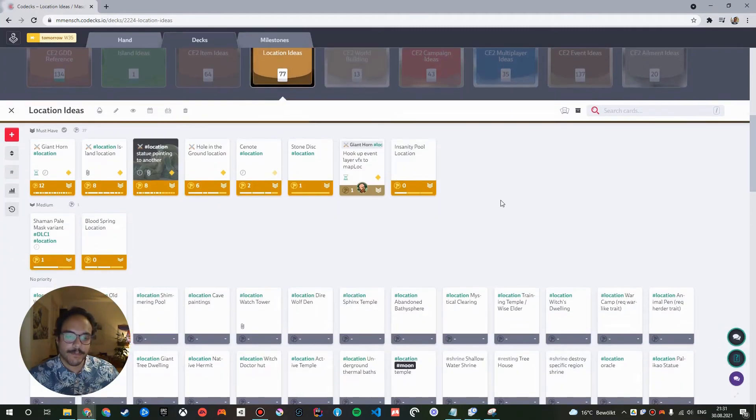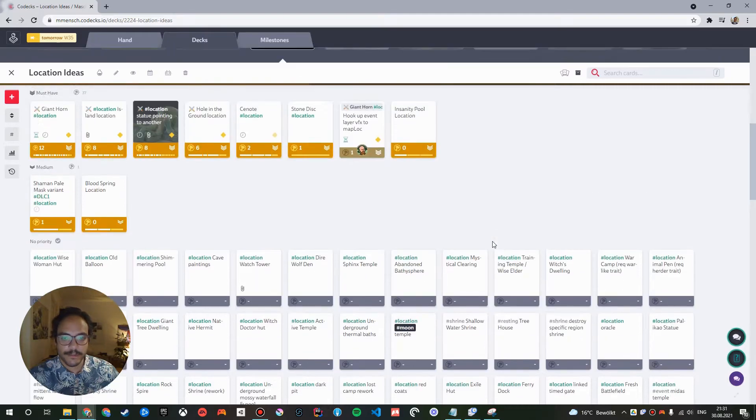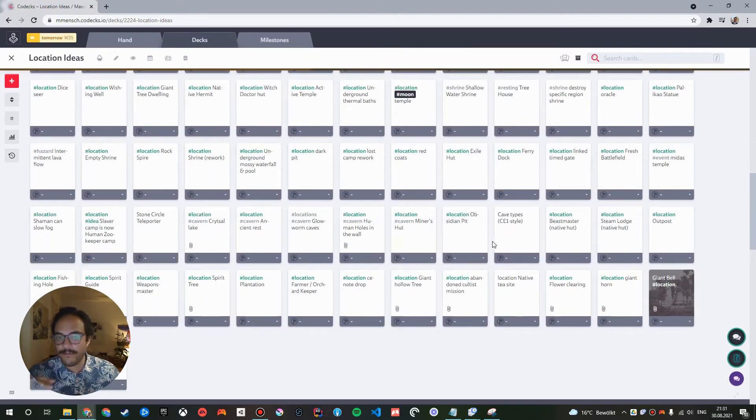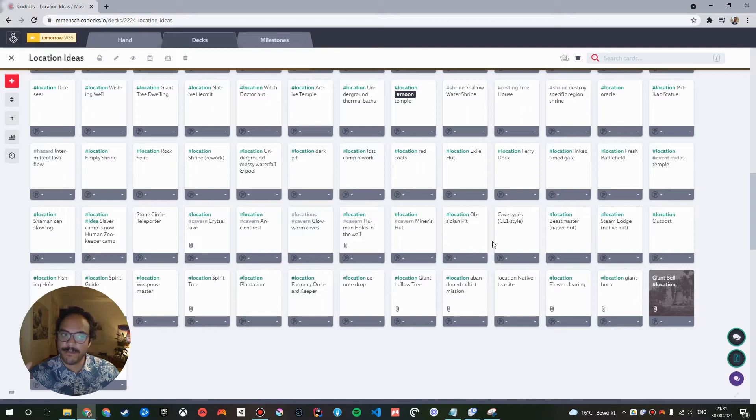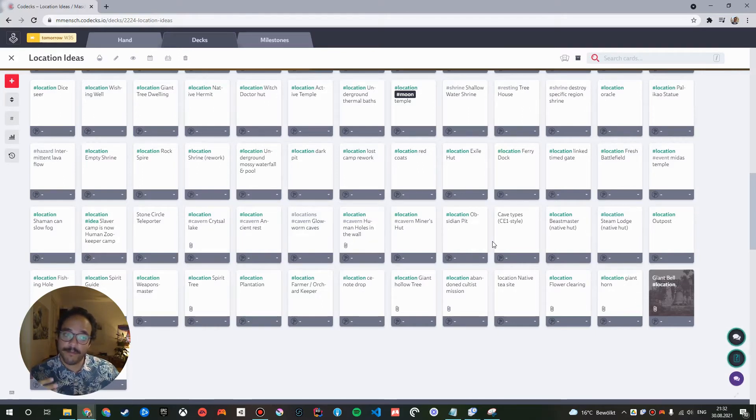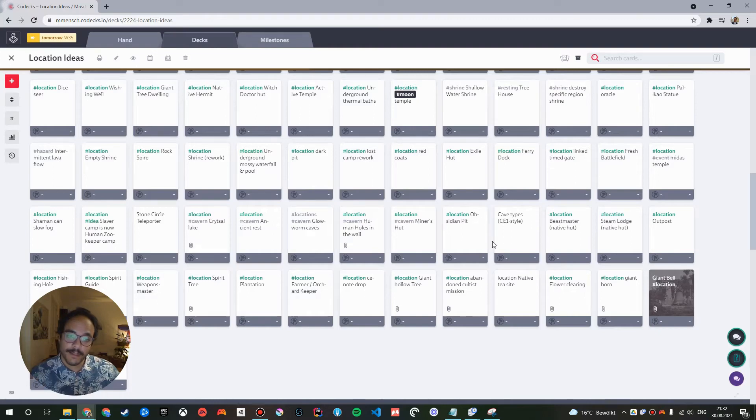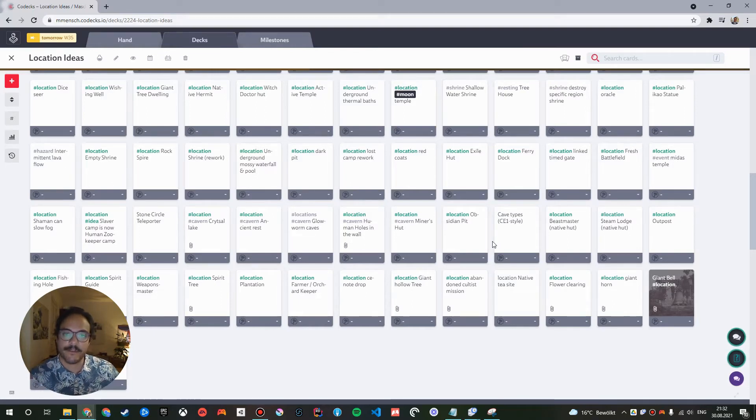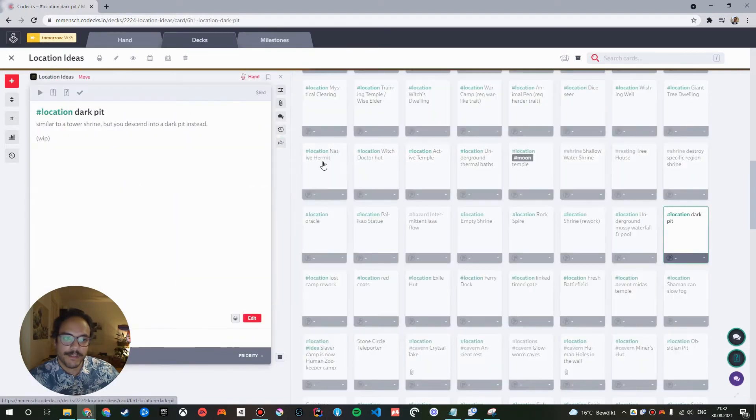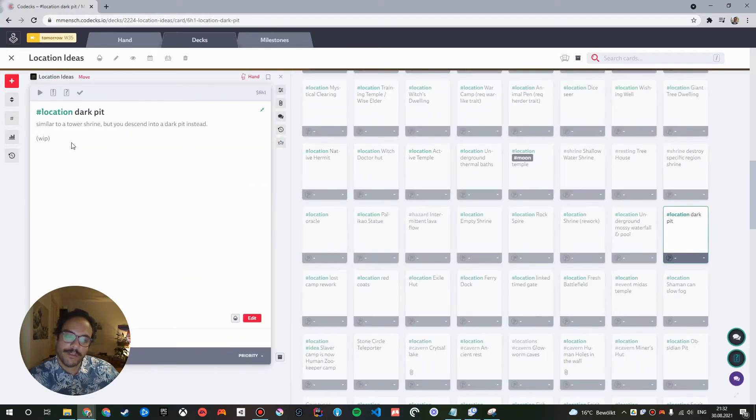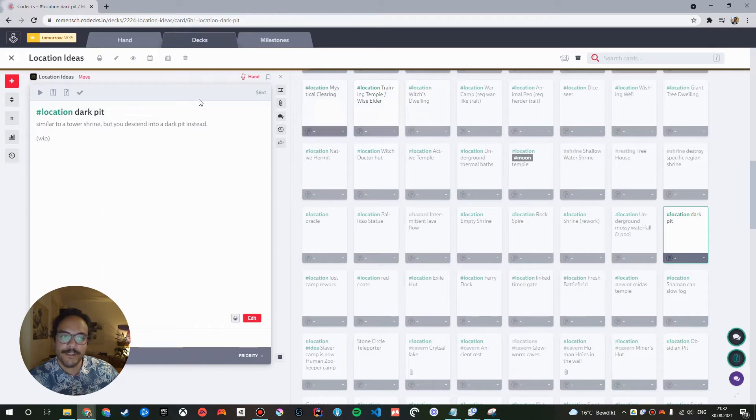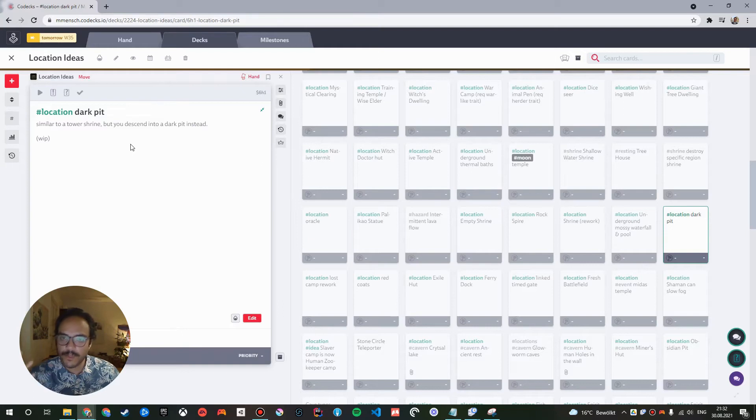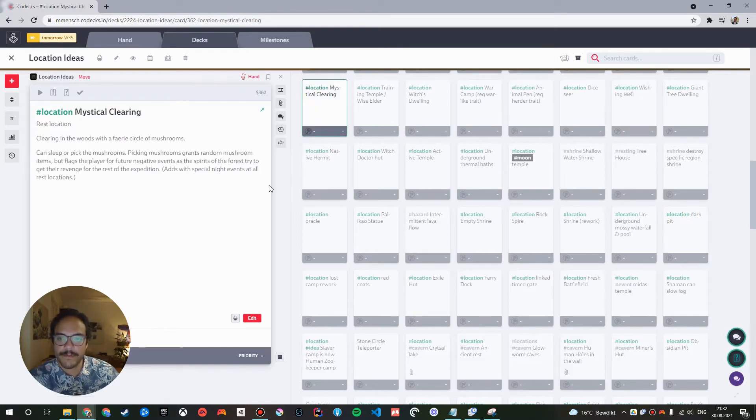Let's explore one of these location ideas. This contains all kinds of random ideas for locations that we want to add to the game. Some of them we might never add. Some of them we will add. They're all in here. Some of them are very loosely defined. Some of them are super intricate and contain complex documents.